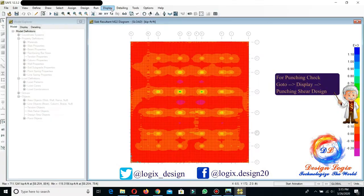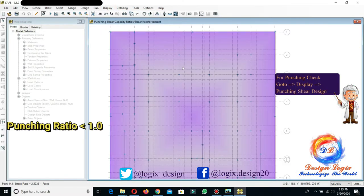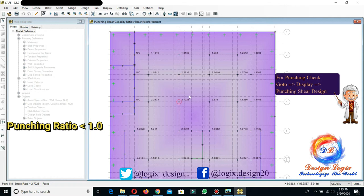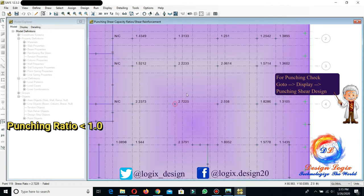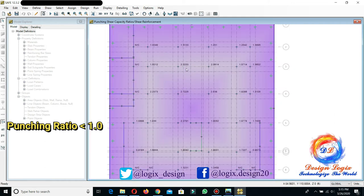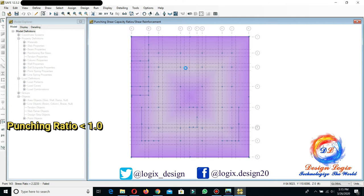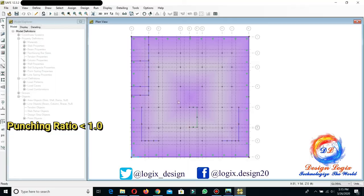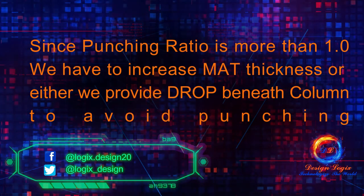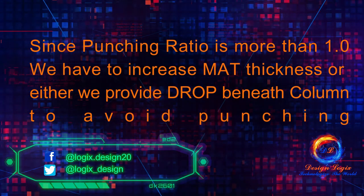For the punching check, go to Display, Show Punching Shear Design. These are the values of punching shear capacity ratios, which should be less than 1.0. But these values are almost all greater than 1.0, so they all fail the punching ratio check. This means the 33-inch raft foundation does not have enough punching shear capacity to carry the column loads. Since the punching ratio is more than 1.0, we need to either increase the mat thickness or provide drop panels beneath the columns to reduce the excessive punching shear capacity ratios.